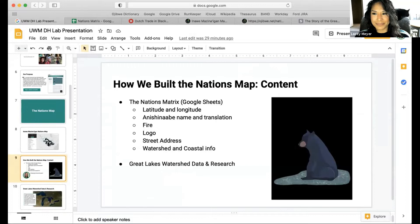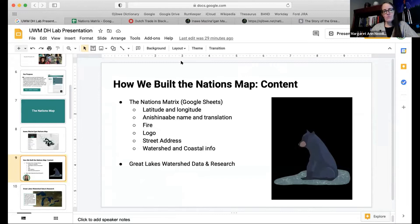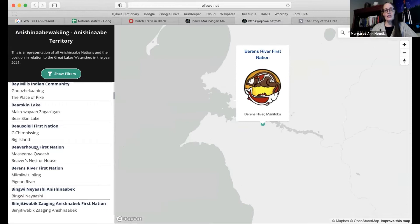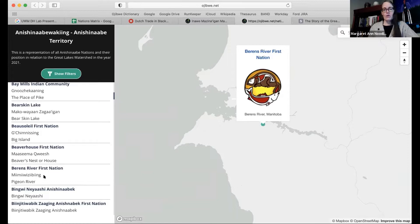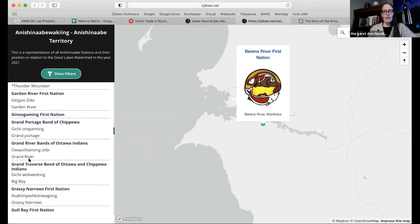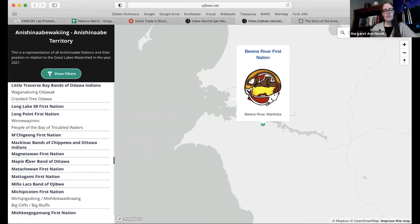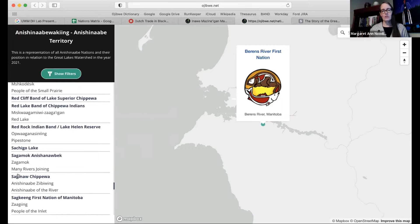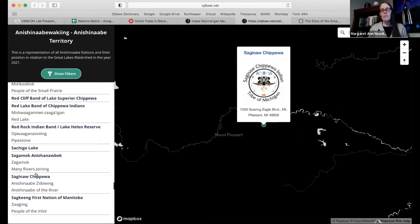The other part was also trying to find exact locations of where they were, where their location was and where their mailing address was, because those sometimes were two different places. It was a lot of combing through information, and I found out a lot of information about the different nations just reading through their website trying to find their name, find out where they came from. It was actually quite educational about different Ojibwe nations, so I know a lot more about other peoples through the process.